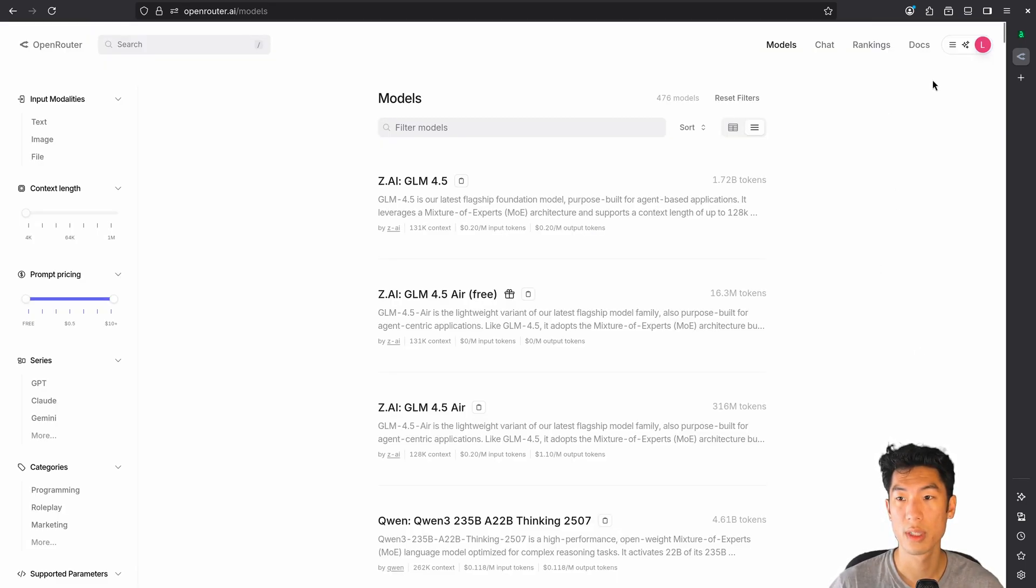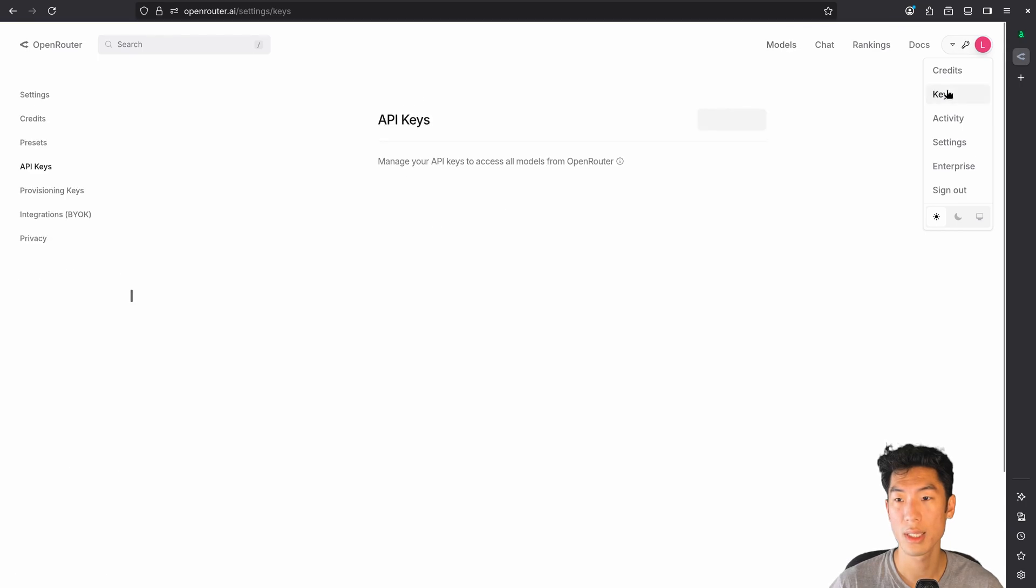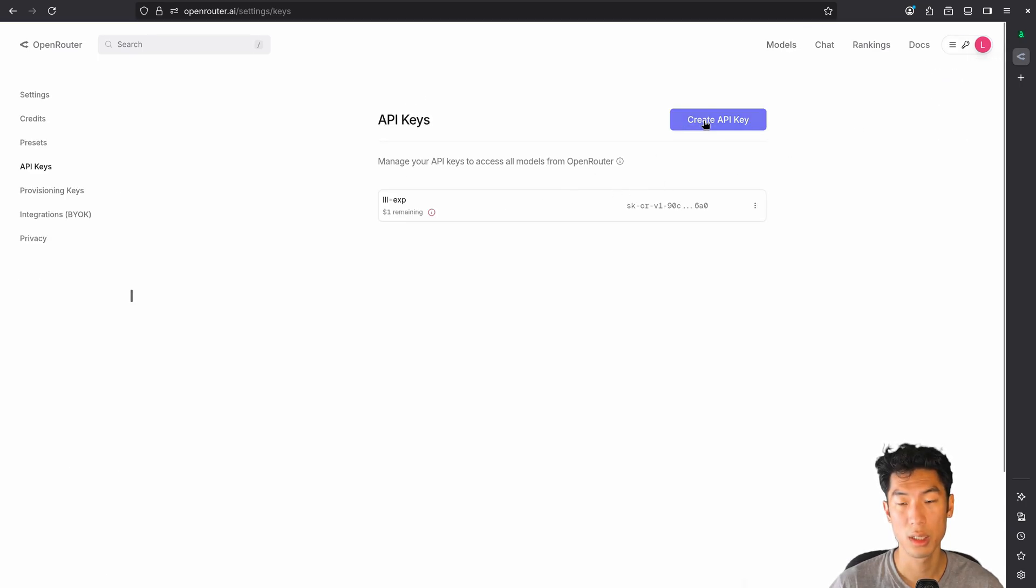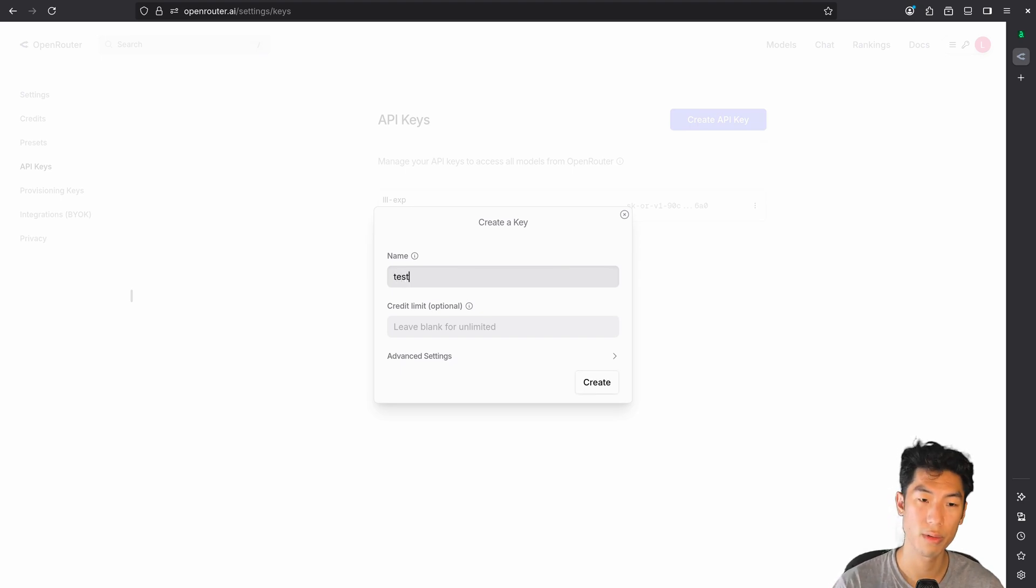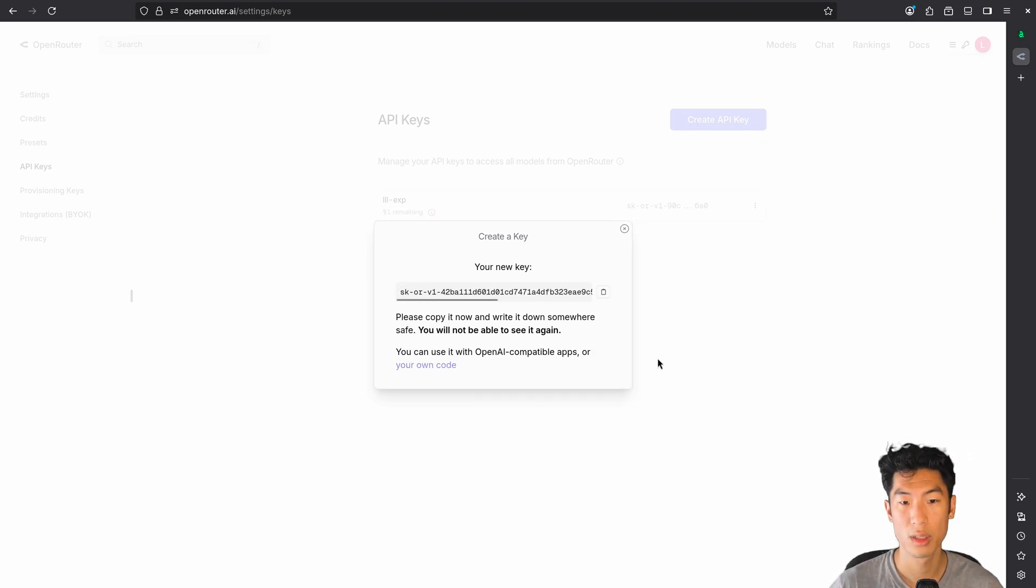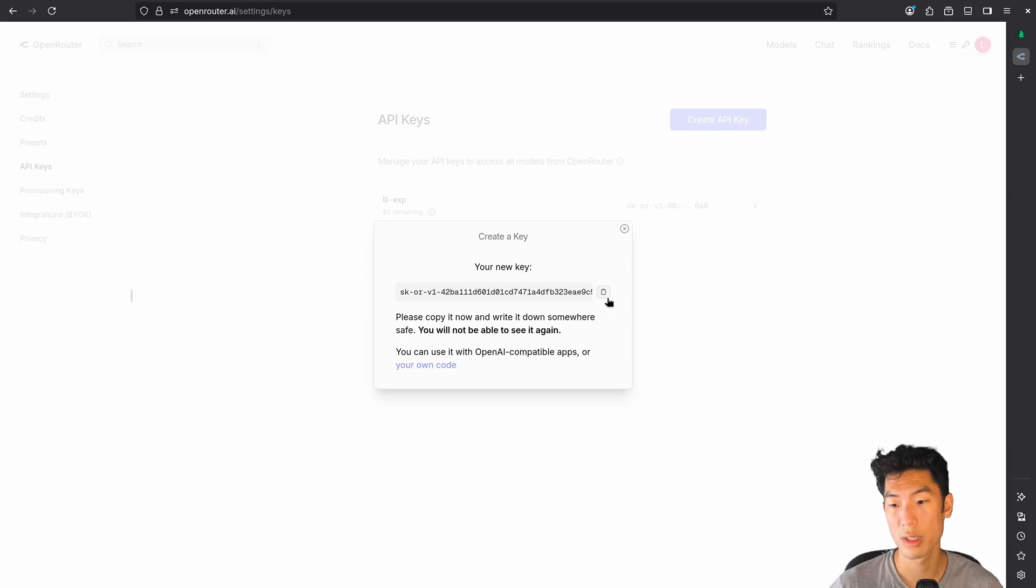Once you've done that, go up here and go to keys. And hit create API key. Name it whatever you want. And then copy this and save it somewhere local and somewhere where you won't lose it.